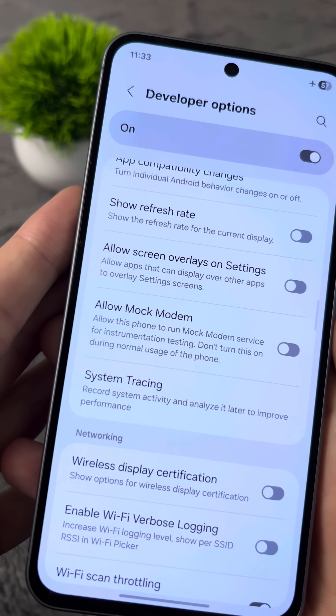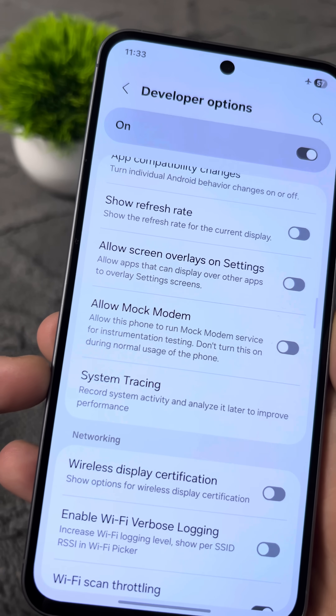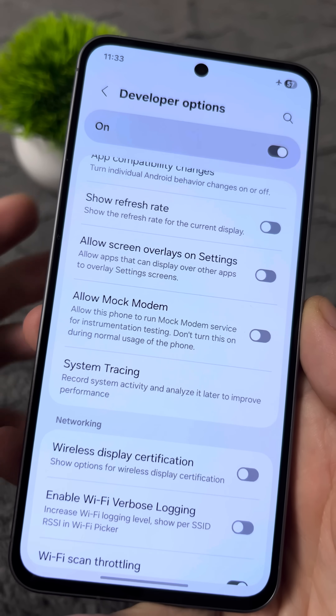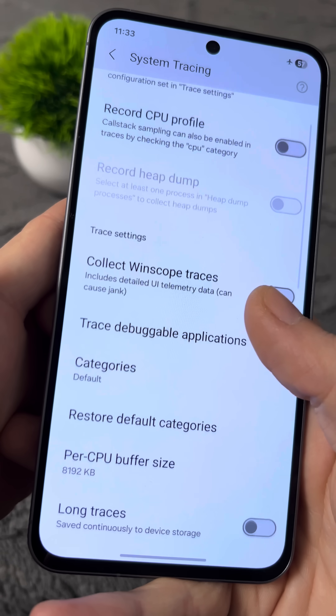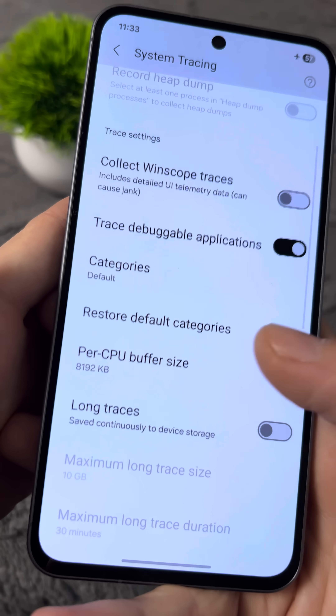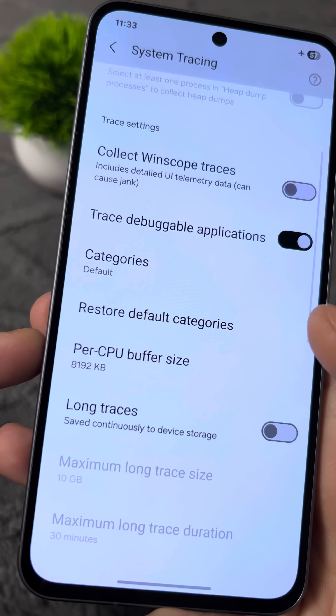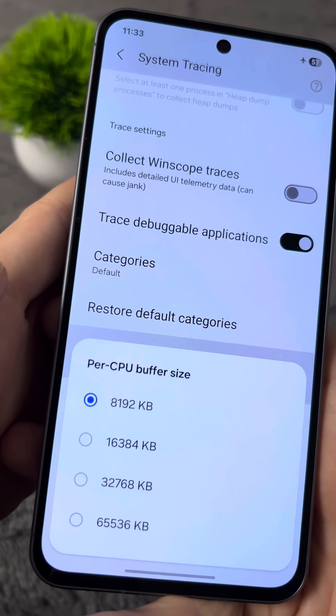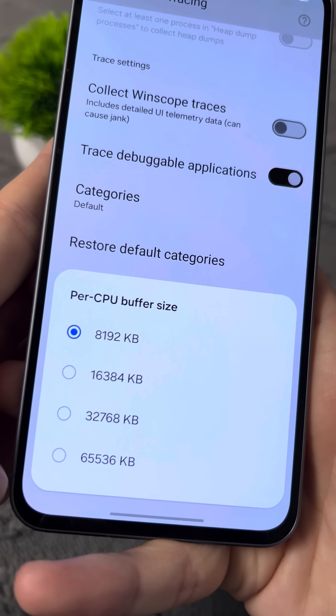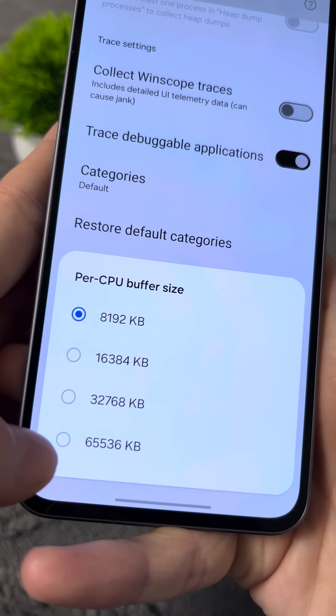You need to find the section called System Tracing and go into it. Next, find the section PO underscore CPU Buffer Size, tap on it, and set it to the maximum value.